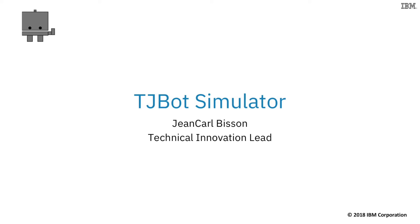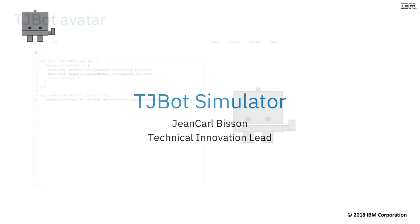In this course, we'll use a browser-based online simulator to simulate the capabilities of a physical TJBot. No hardware is required.